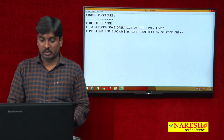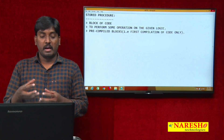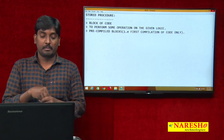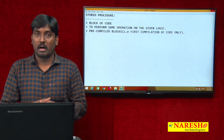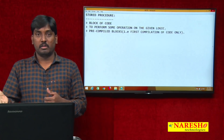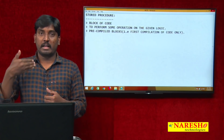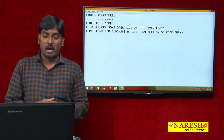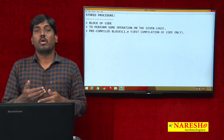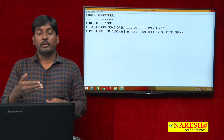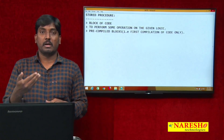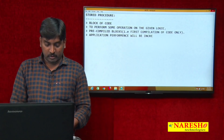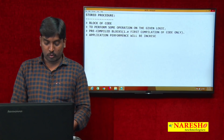So whatever code I write in my procedure body, that code is compiled only one time. From the second time onwards, the procedure body — the code — is directly executed. By this, every time compilation is not required, and automatically my application performance will be increased. This is the advantage of pre-compilation.